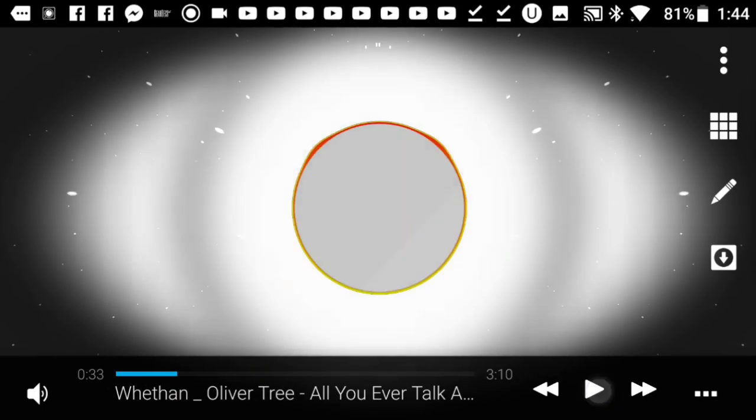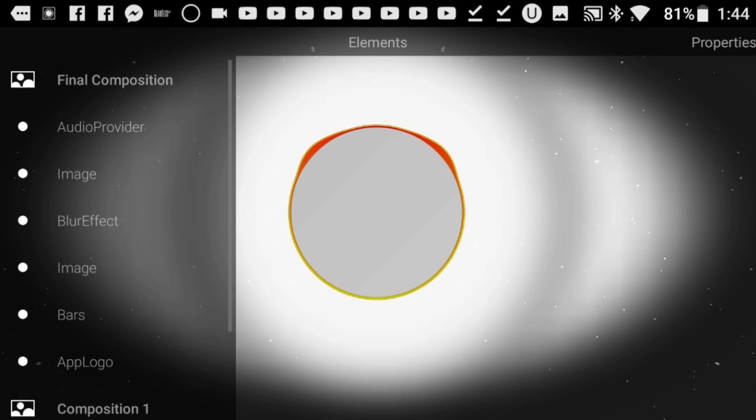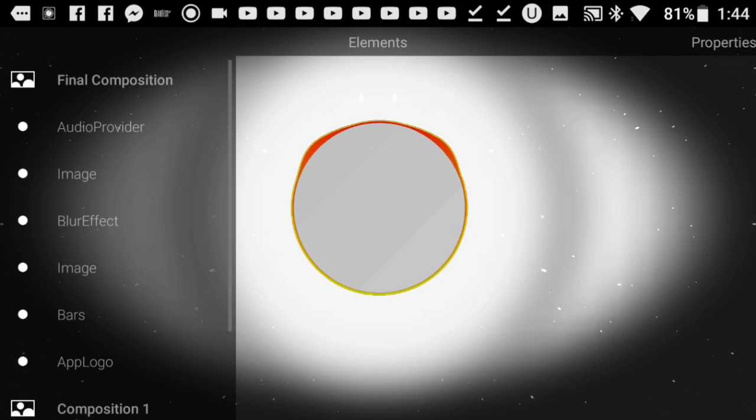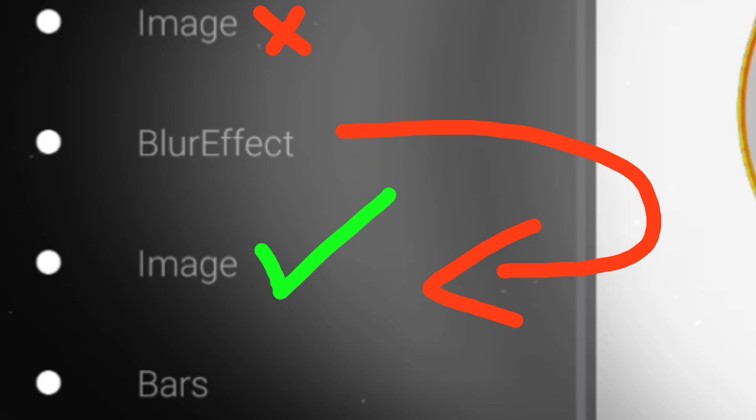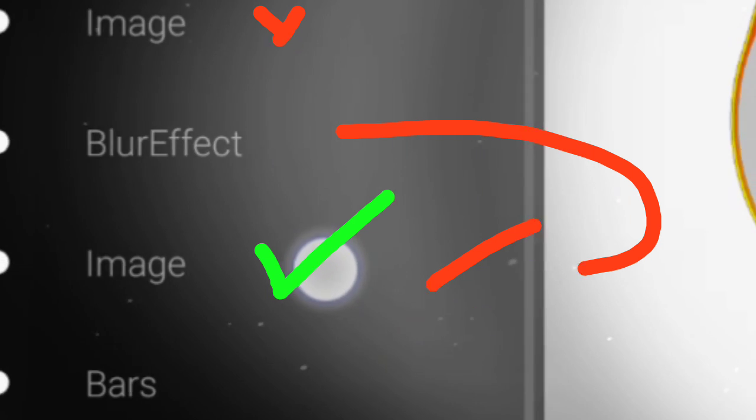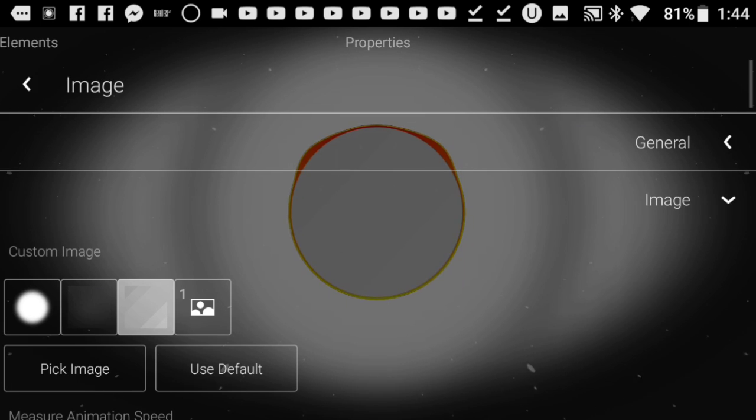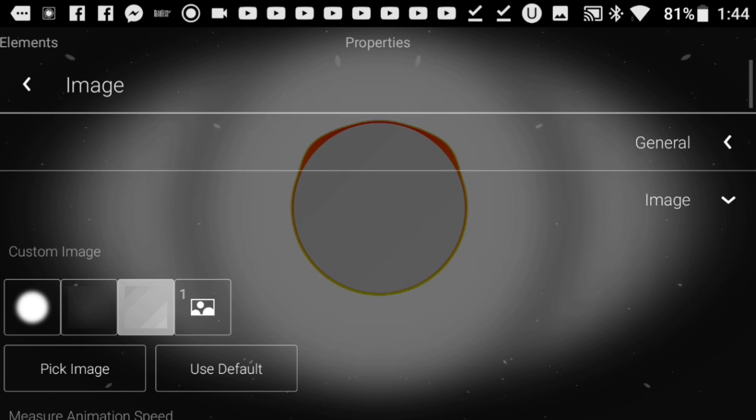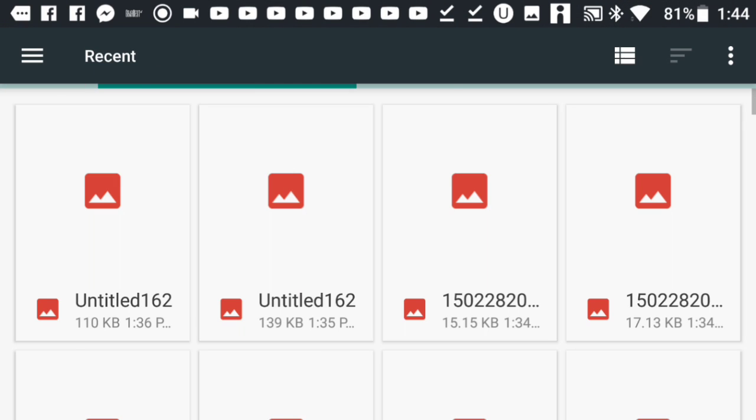All you have to do is press on this edit button or pen button, which you should find right here, and press on the second image option below blur effect. Once you press on it, it'll show you all those effects. First thing, go ahead and hit pick